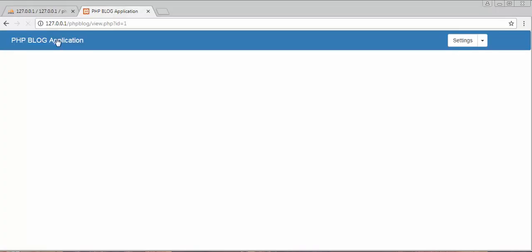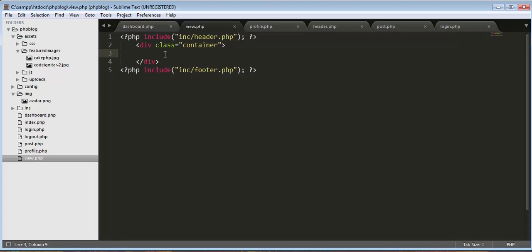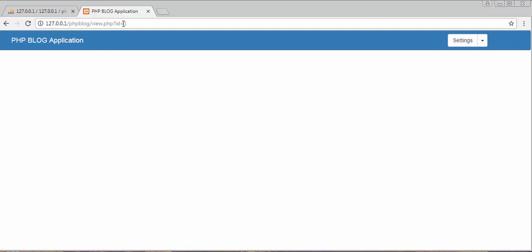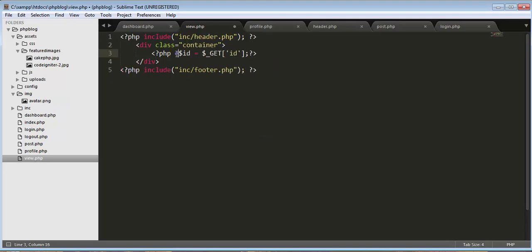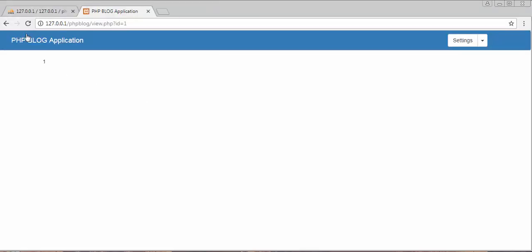To get the id from the URL we use: $id = $_GET['id']. Then we echo this variable. After saving and refreshing, you can see the id of that post — 1 — is displaying on the page.